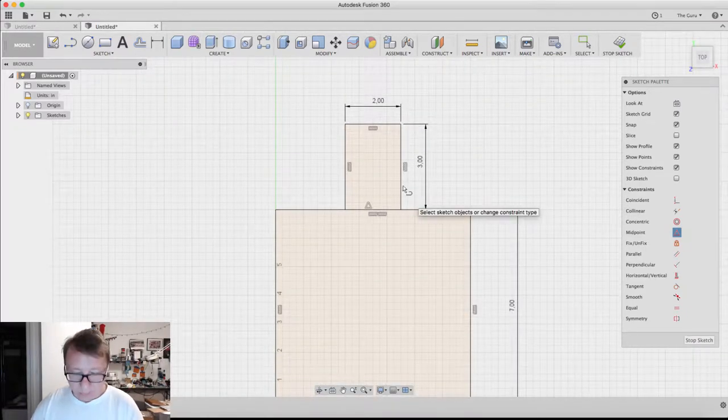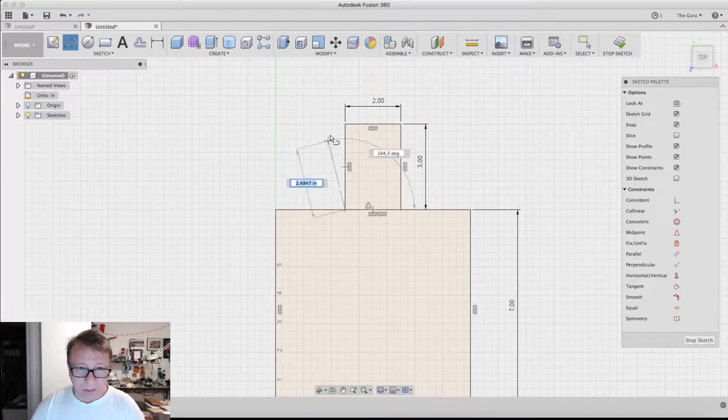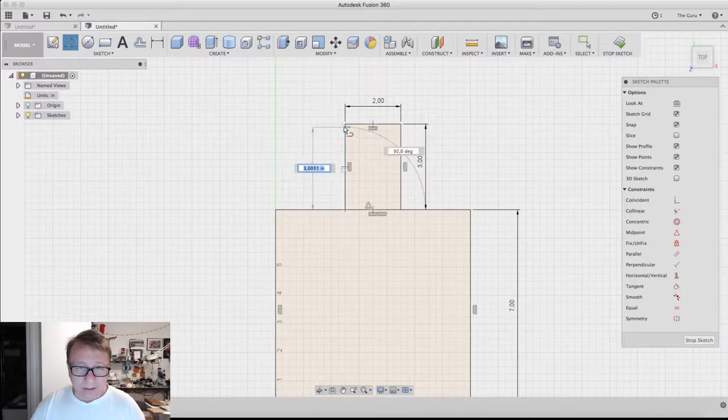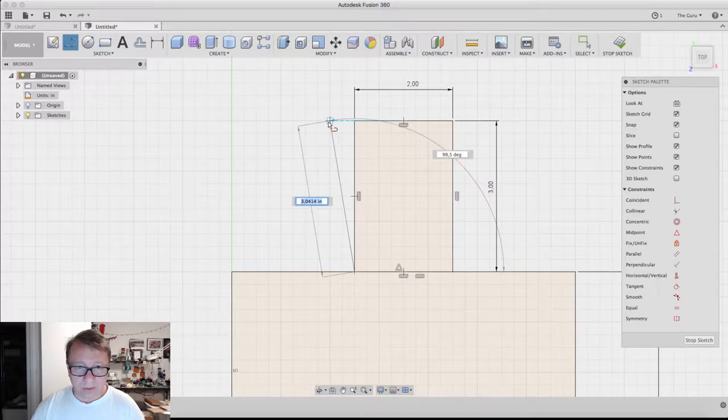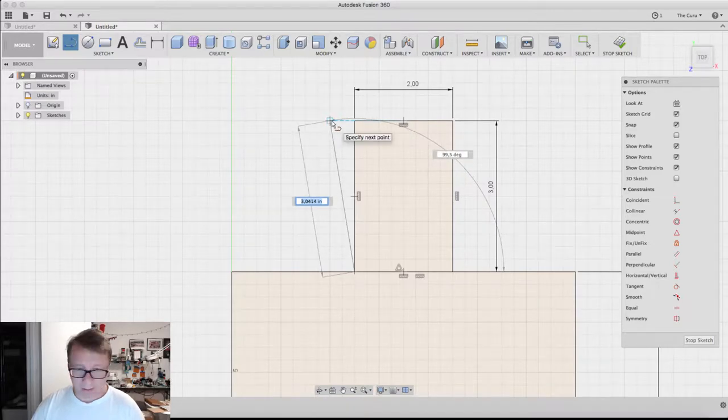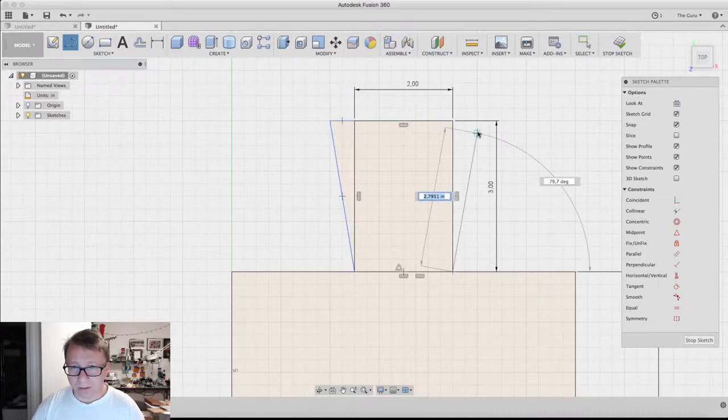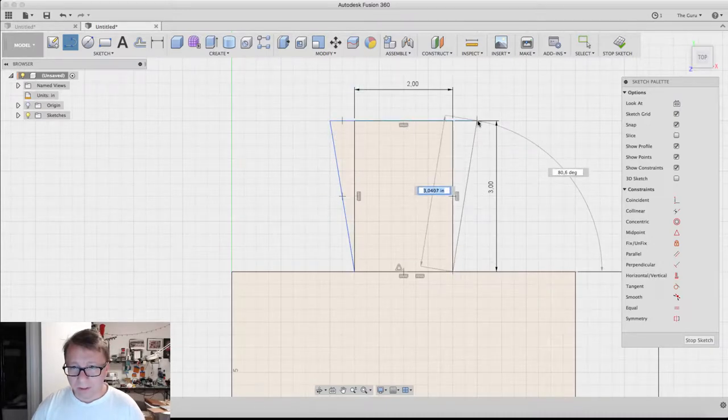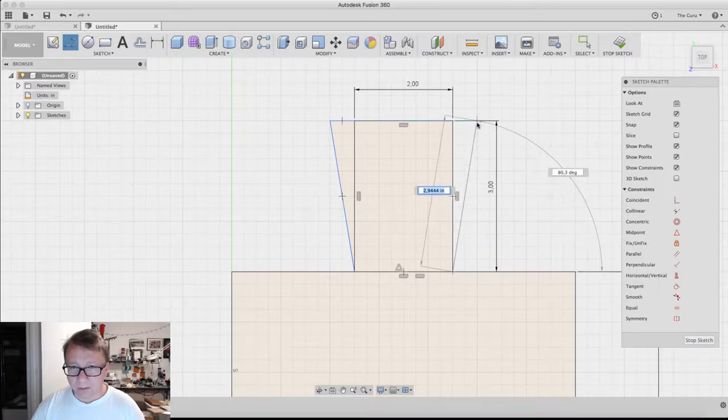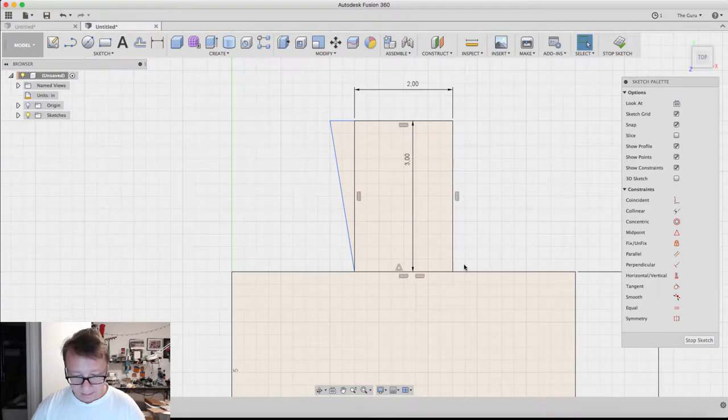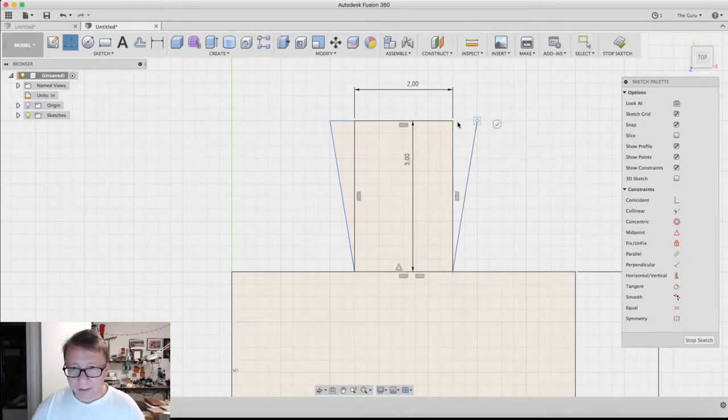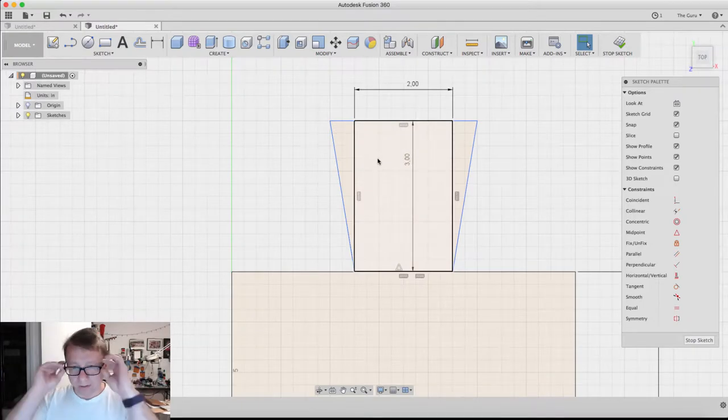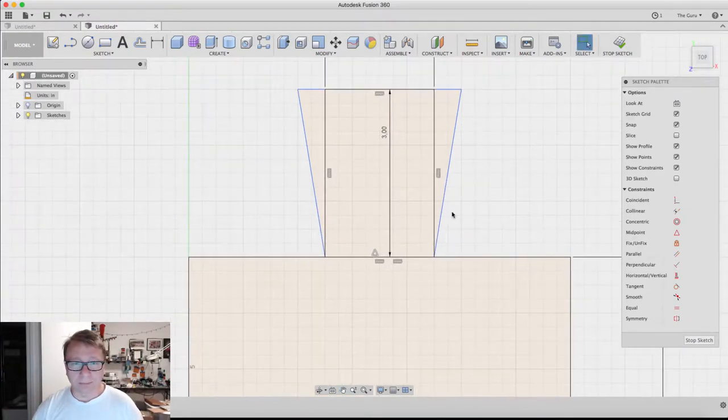So the next thing we want to do is we want to create a line from this point here to about two dimension units wide, which is about a quarter of an inch out, and then to that corner, and then the same thing on the other side. There we go. All right, so now you can see how it kind of creates these little wings. That's kind of going to give the handle a little bit more flare.